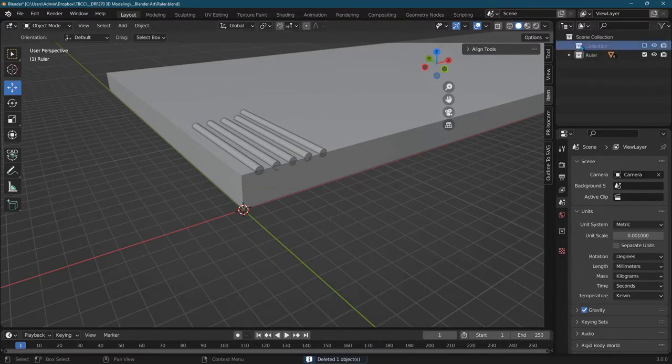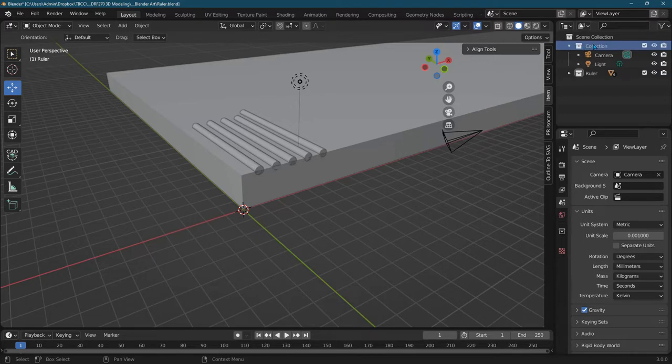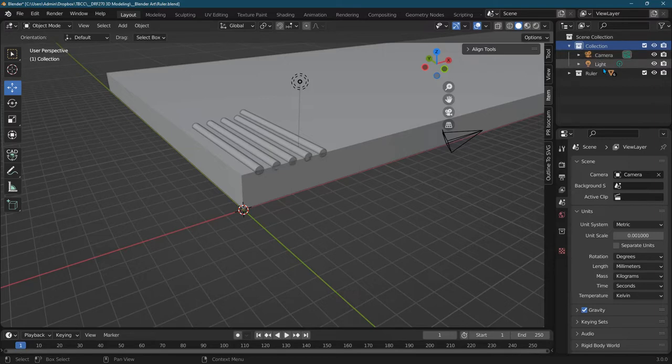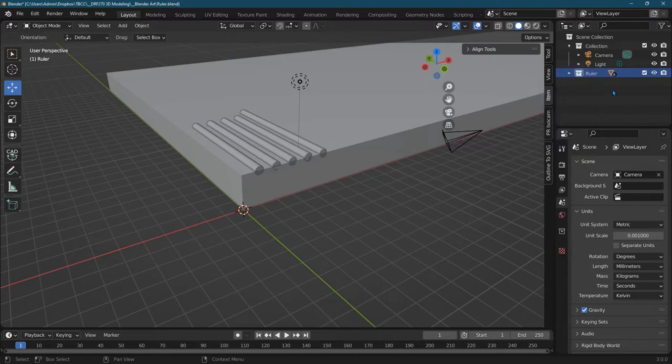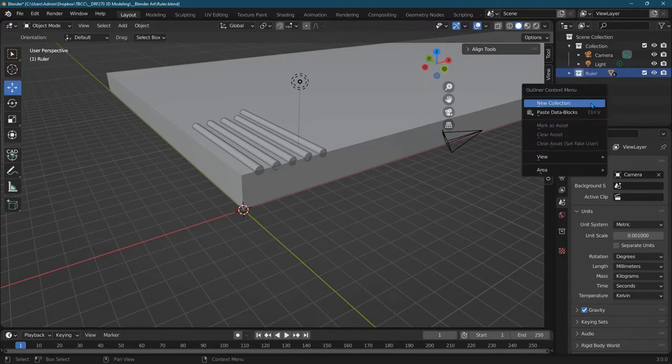One other thing I did normally when you start this up you have everything is grouped into one collection and I wanted to hide the camera in the light because I'm going to be creating a lot of objects. So what I did is I built another collection that's very easy to do just right click anywhere in the blank space and go new collection.